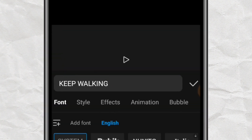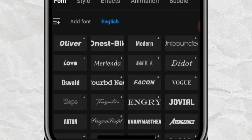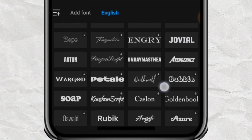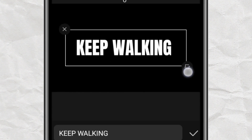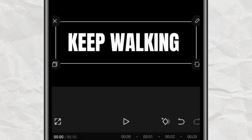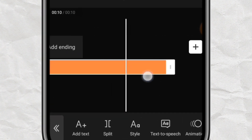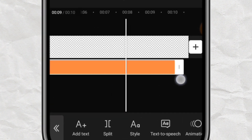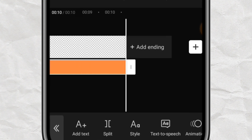Tap on Font to change the font to your choice. For this, I will be using the Atom font. You can scale it up by holding this angle, scale it up, then tap on the OK button. You can change the color if you want to. Long press on this area to drag the length of this text to fit the entire length of the video.